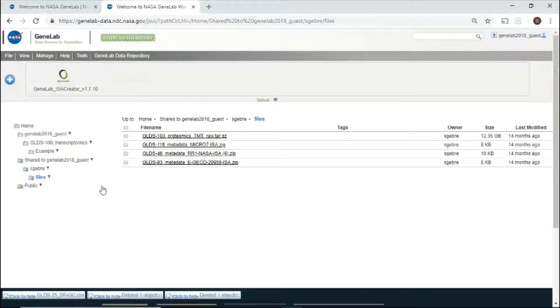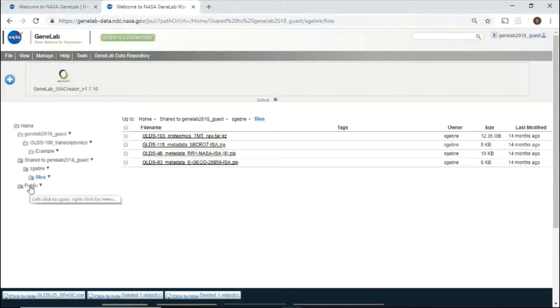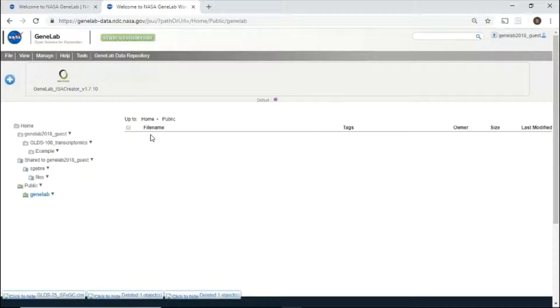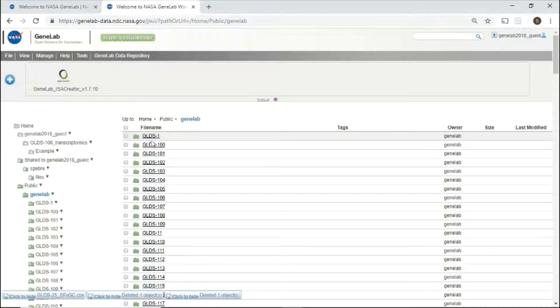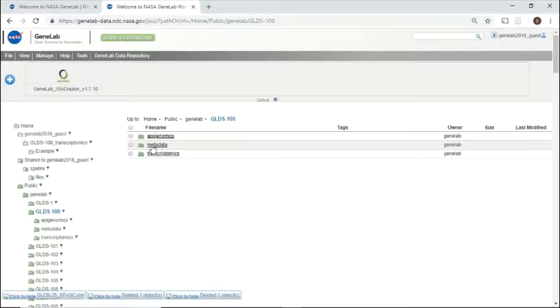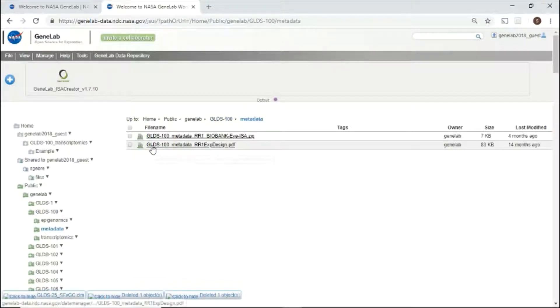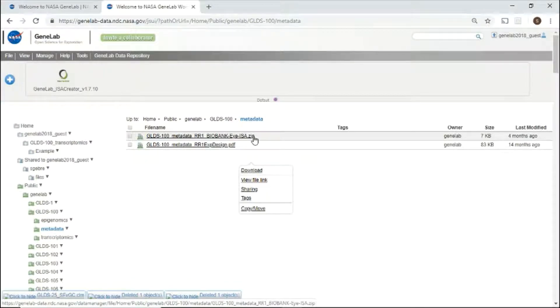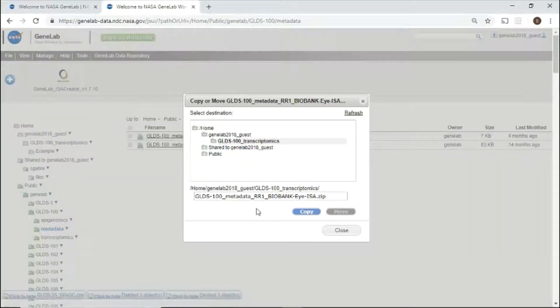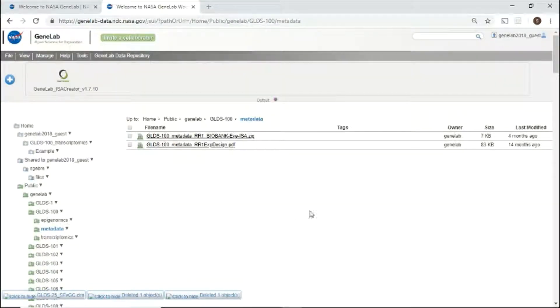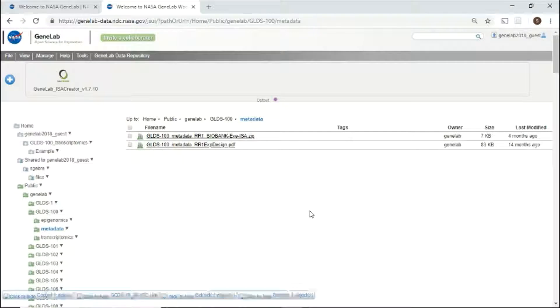To explore the data repository, click the public directory, then GeneLab. Once you have selected study of interest, you can download files or copy files to your private directory. To copy files to your workspace, use the right-click menu, select copy move, select the folder, then click copy. That file has now been copied to your selected folder.